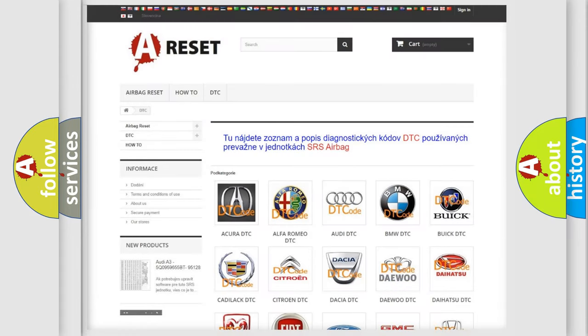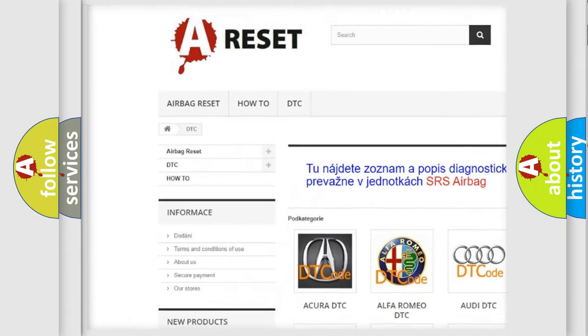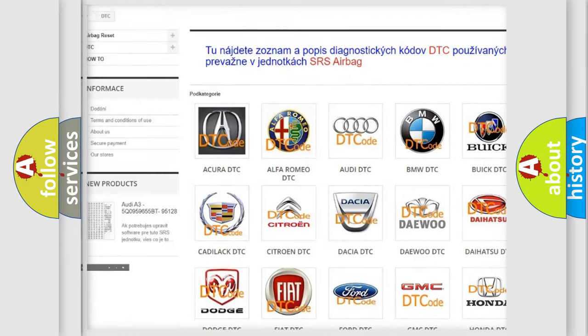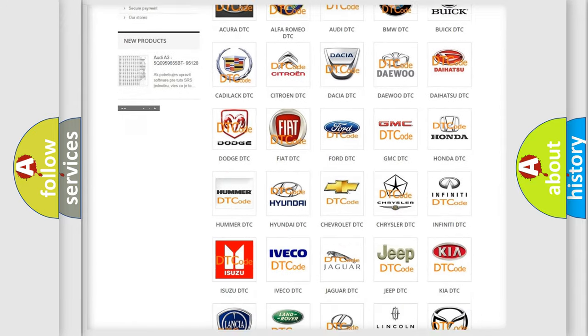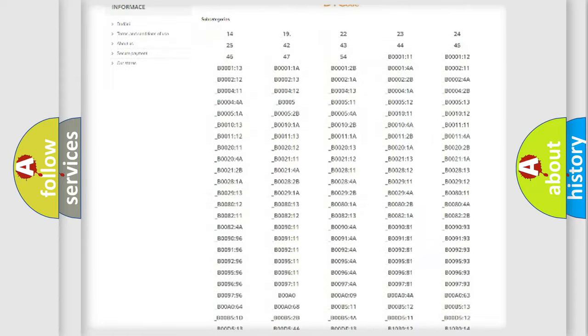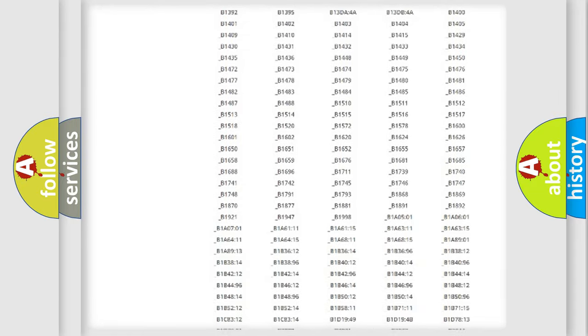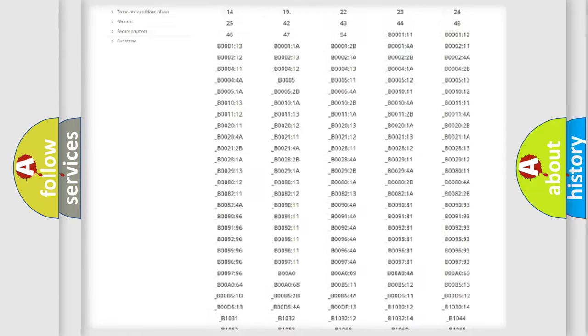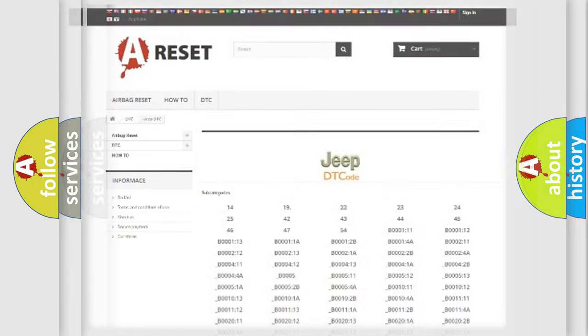Our website airbagreset.sk produces useful videos for you. You do not have to go through the OBD2 protocol anymore to know how to troubleshoot any car breakdown. You will find all the diagnostic codes that can be diagnosed in Jeep vehicles, also many other useful things.